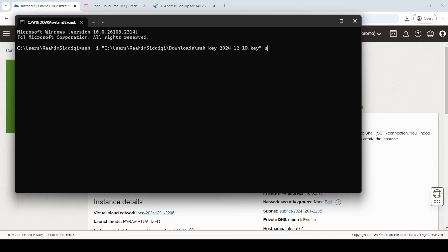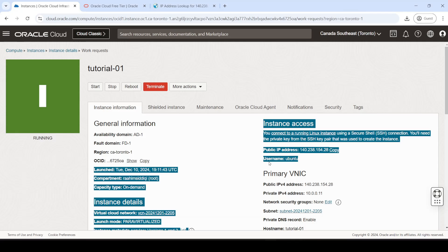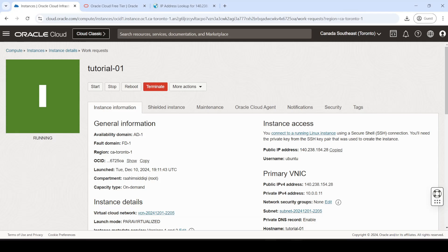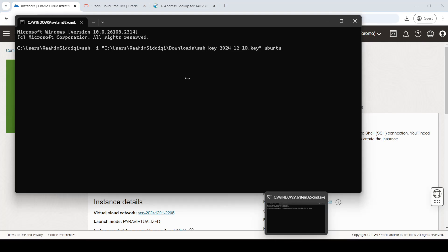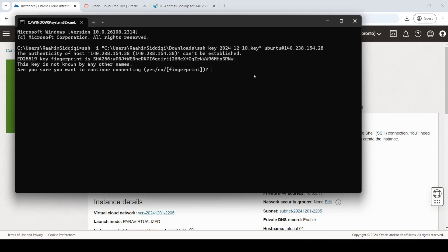Then you're going to give your username, which is Ubuntu. You can check that over here, by the way. Then you're going to put your IP. You'll do at the rate, then paste your IP in, and then you'll connect.